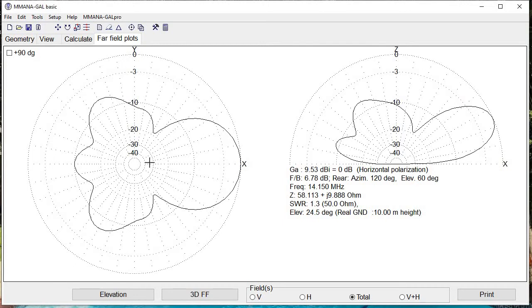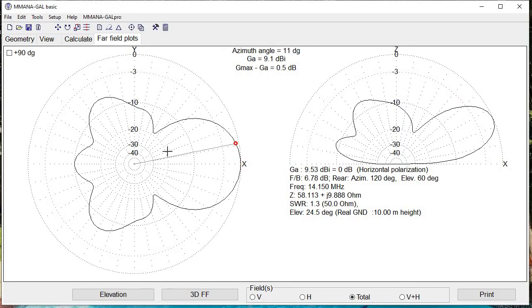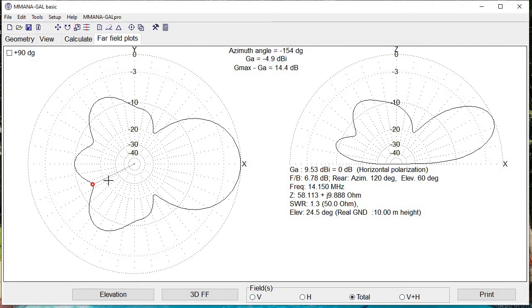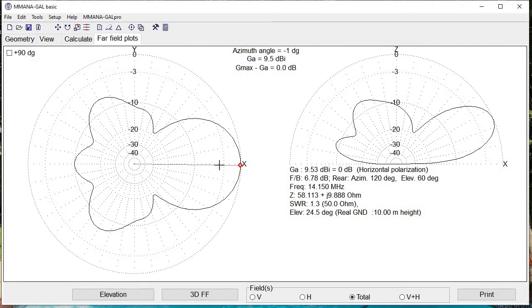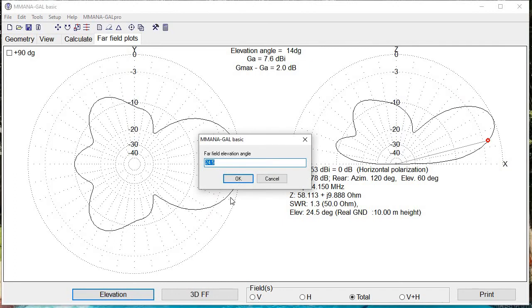If we look at the far field plots, what used to be a symmetric two-lobe pattern now becomes pretty much a single lobe with most of the gain in the plus X direction. Holding down the mouse, we see that's the maximum gain at 9.5 dBi. The other lobes have different amounts of gain, but the main gain is in the plus X direction. The cross-section view shows that directivity in the plus X direction.